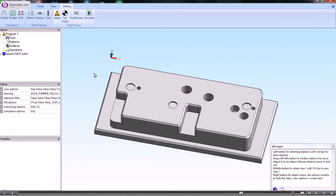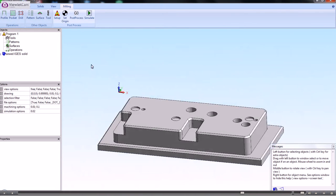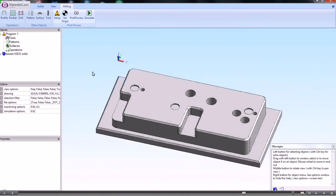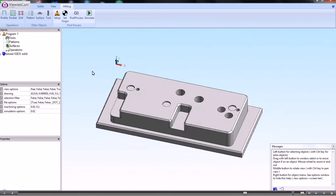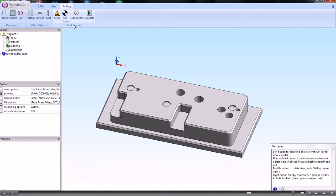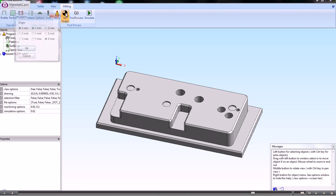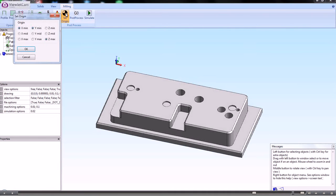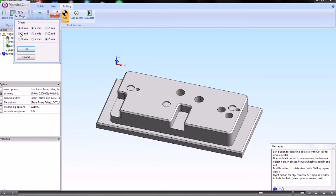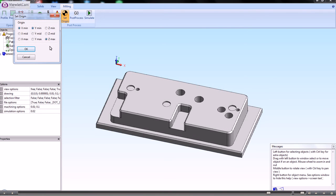Before we go on to any machining, we might want to set up the datum position for this component. To do that, we use the set origin command here. The options we have at the moment are we can set the XYZ minimum, mid, or maximum position.